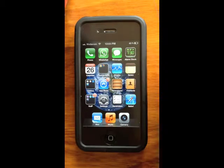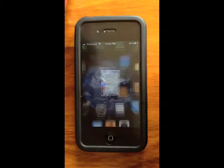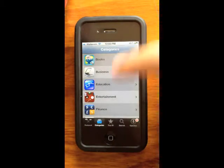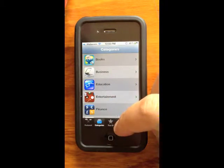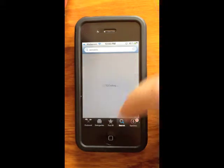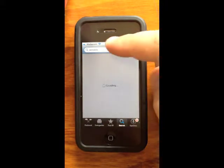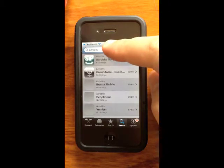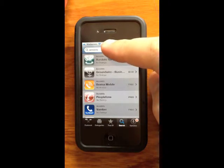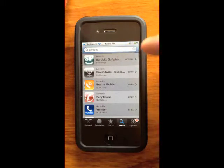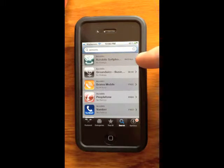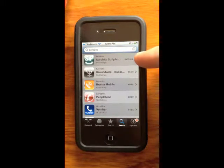First, open up your App Store and go to the search option at the bottom. Type in Acrobits — spelled A-C-R-O-B-I-T-S. The first result on the list will be Acrobits Softphone.